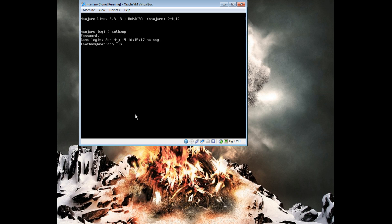Hey guys, what's up? This is Lilitli here, bringing you how to install OpenBox on a Net Edition version of Manjaro.